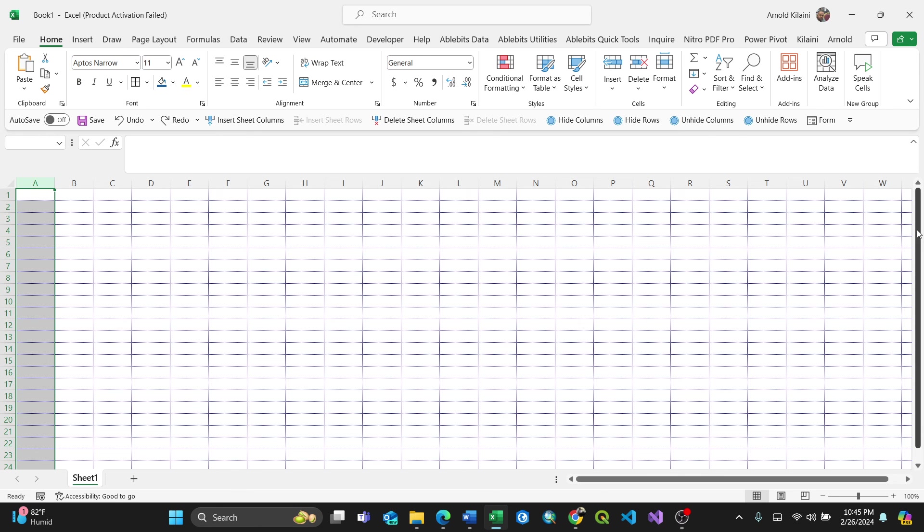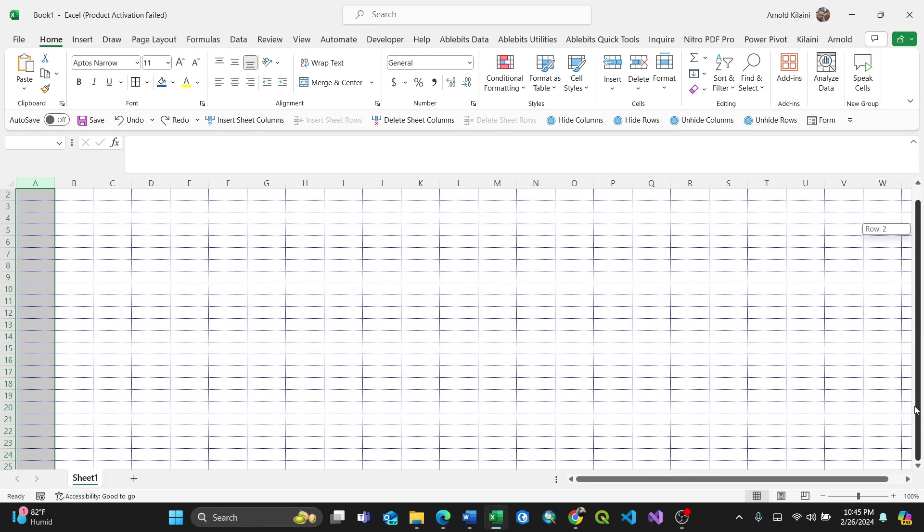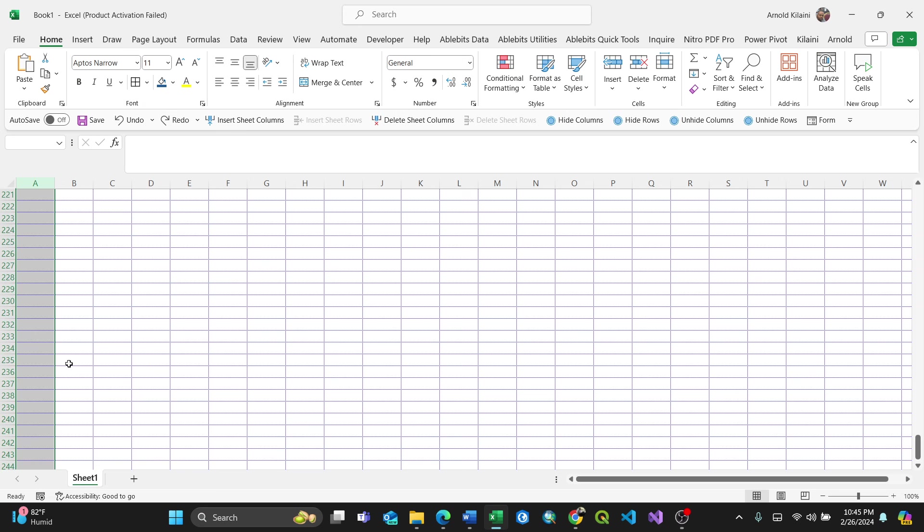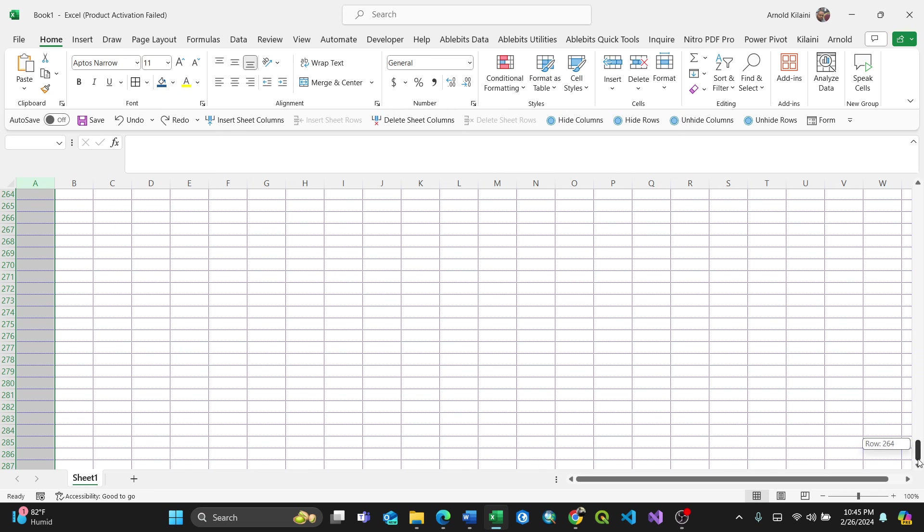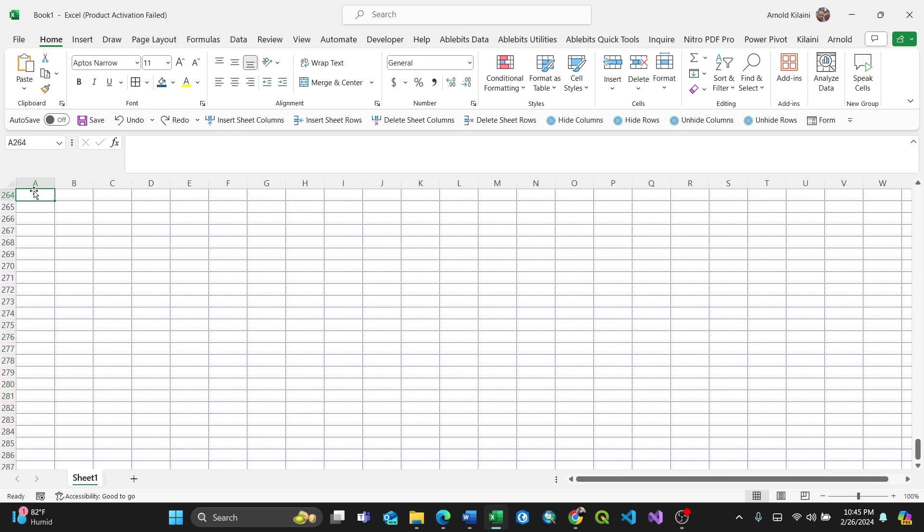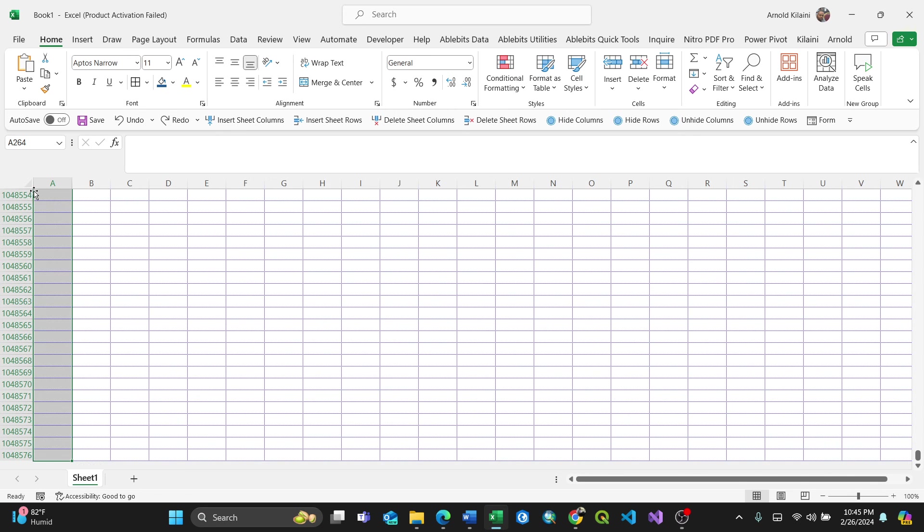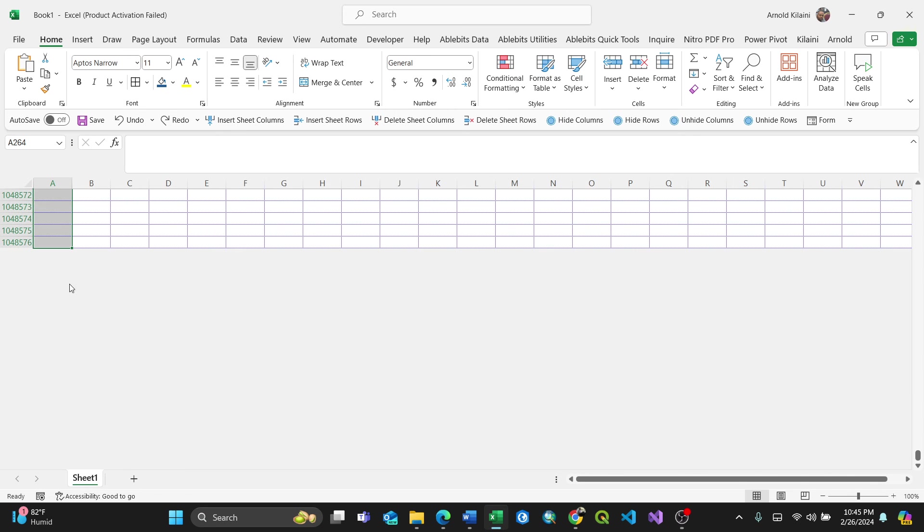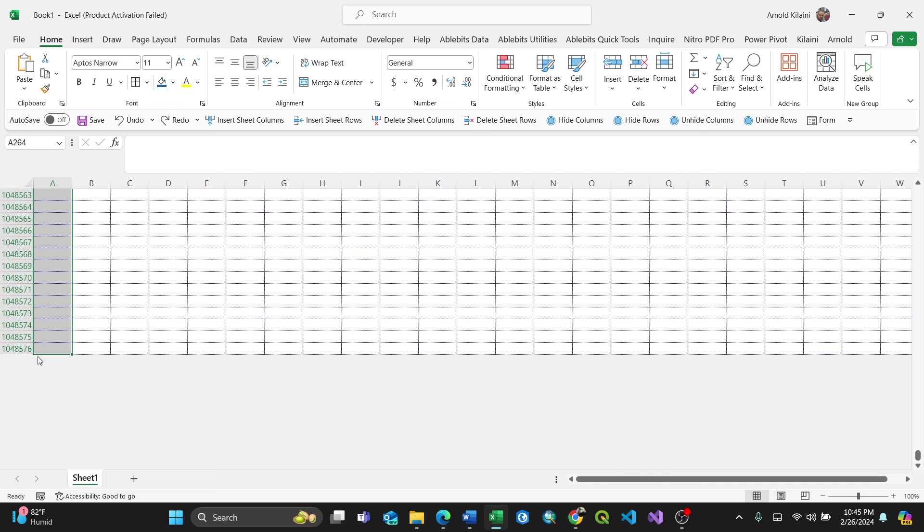You can choose any color you want. That's how you work with gridline colors. You can see the entire worksheet, including the last column, has colored gridlines.